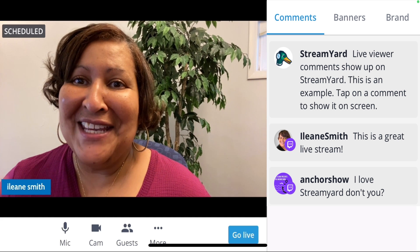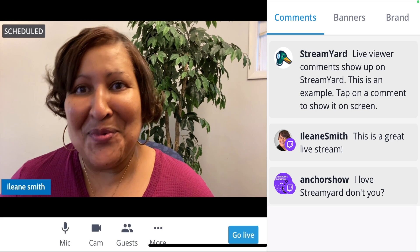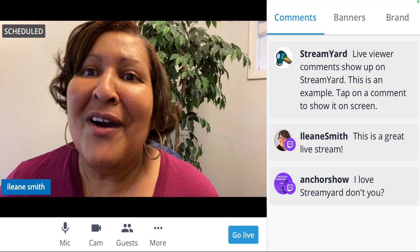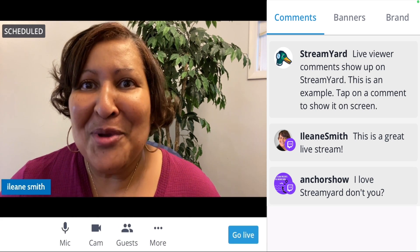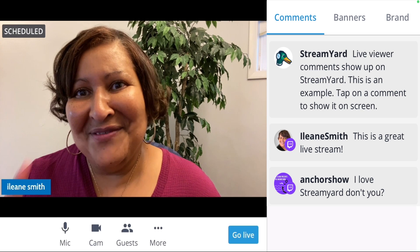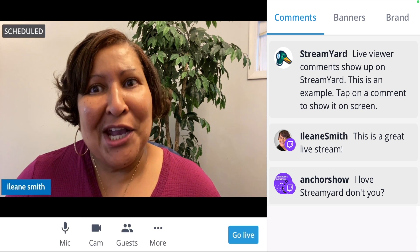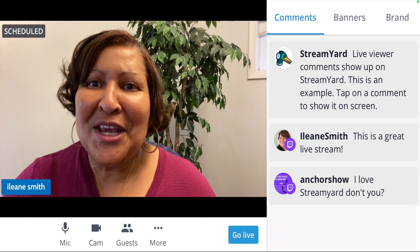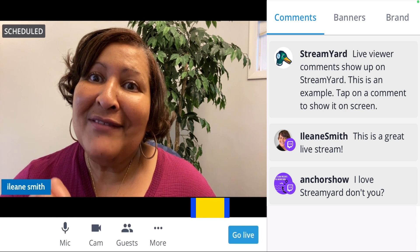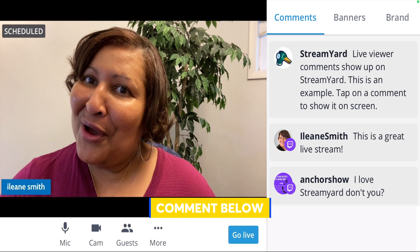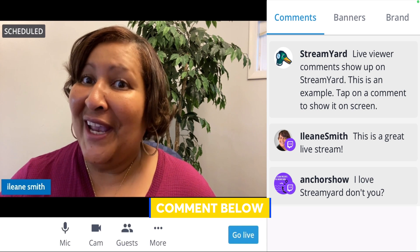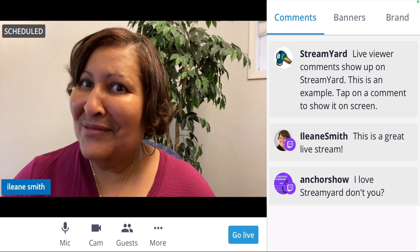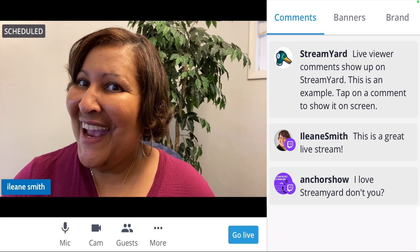So much that you can do when you live stream from StreamYard from your mobile device. Go ahead and check it out. If you have any questions, be sure to leave a comment below and we'll answer right away. I'll see you in the next video. Bye for now.